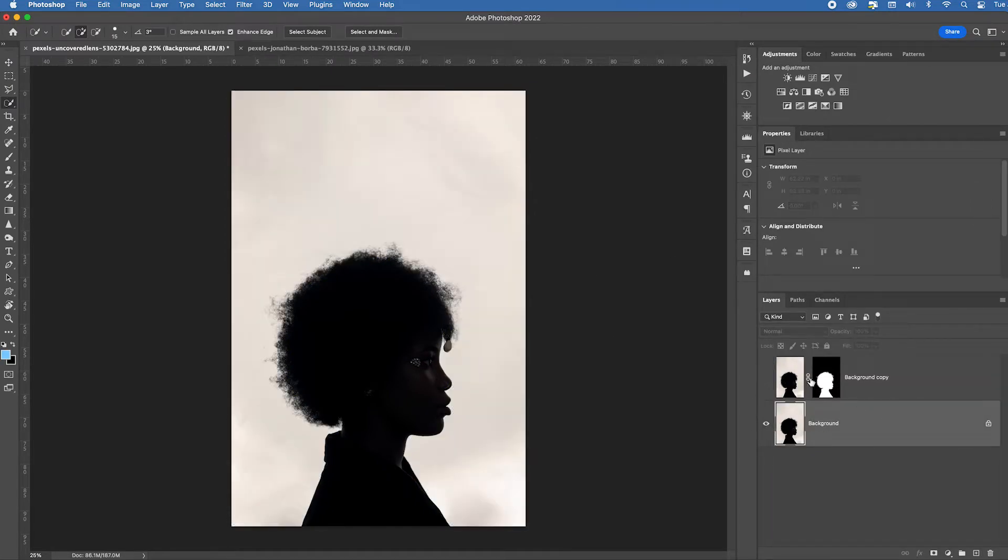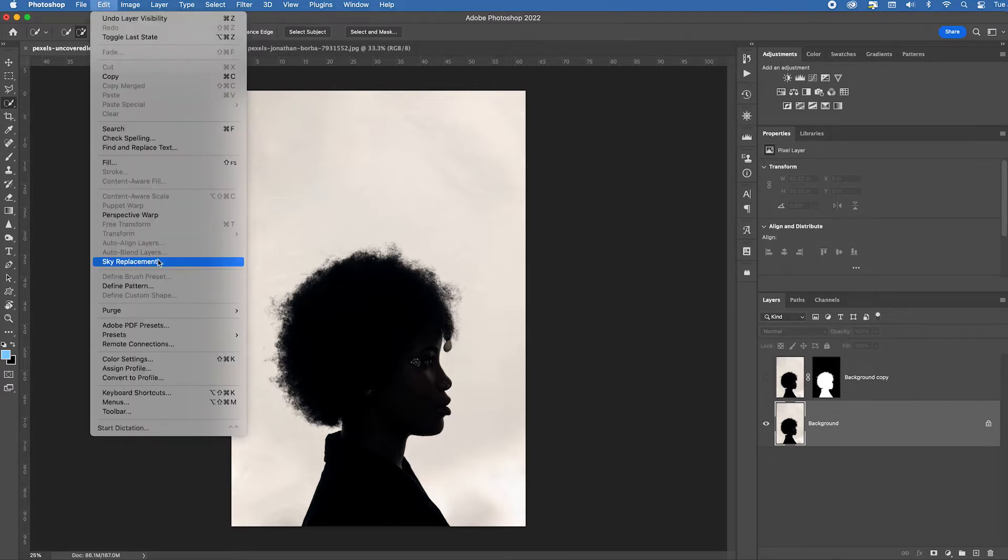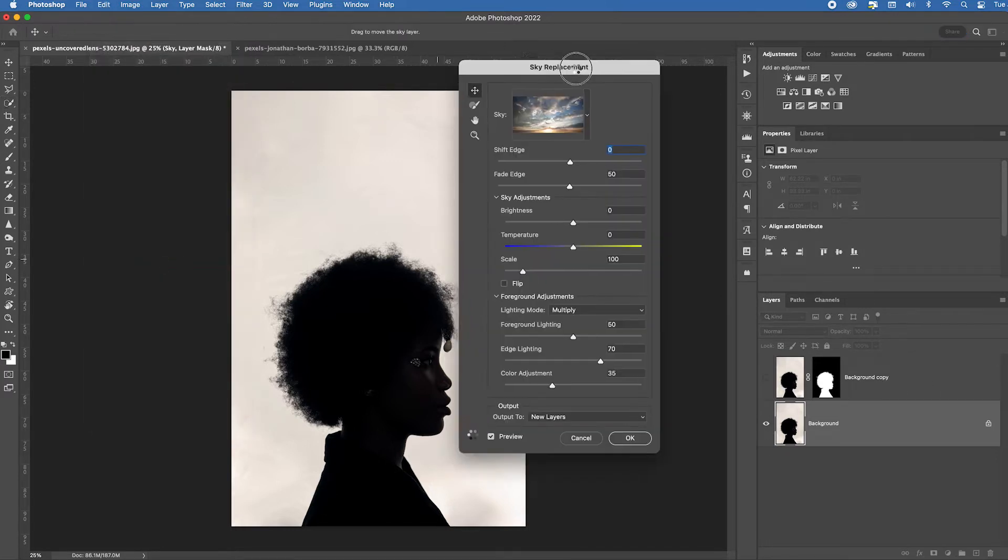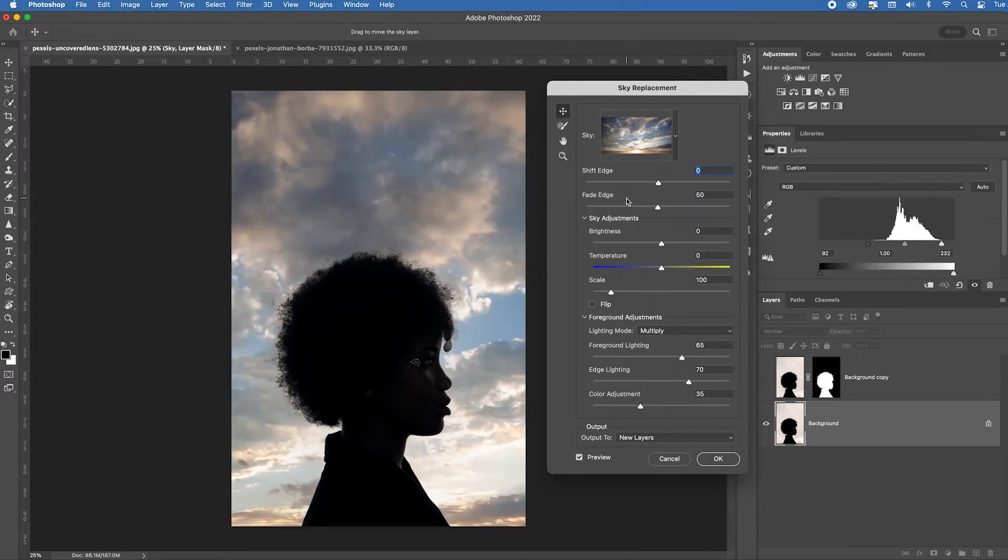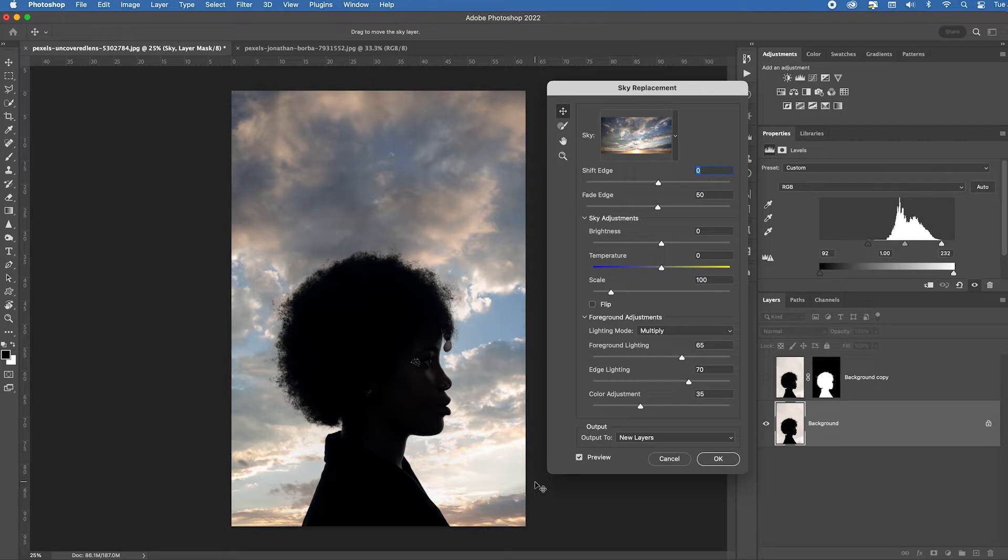I'm going to turn off that mask layer that we created and I'm just going to go up to edit sky replacement. Pull this over. It's going to apply whatever the first sky was that it found. Notice it wasn't even a sky back there. But Photoshop thinks it's a sky because it's such a uniform color.